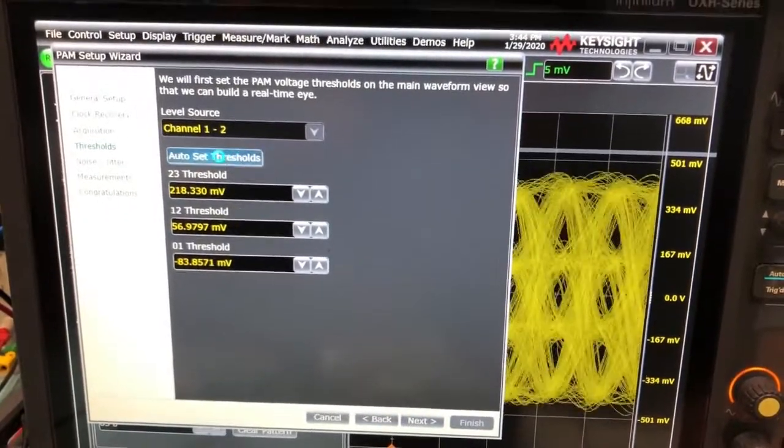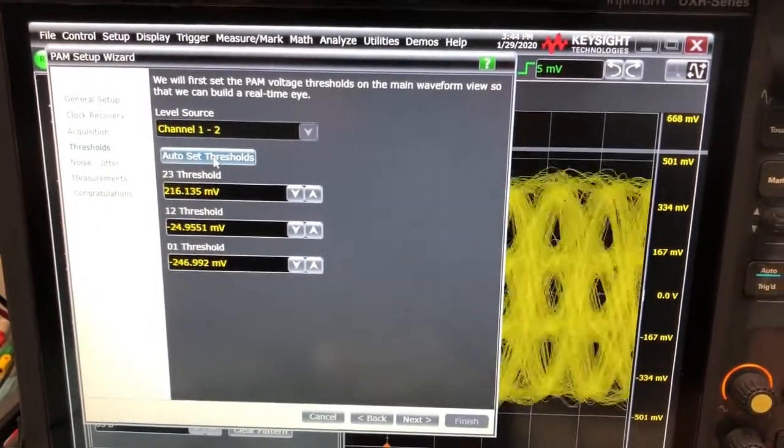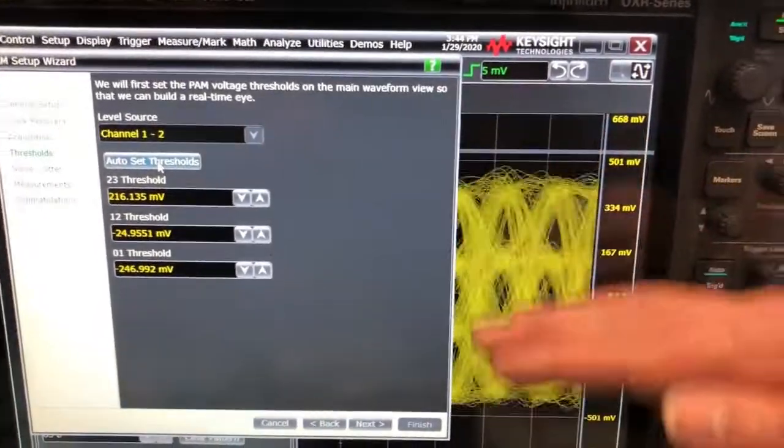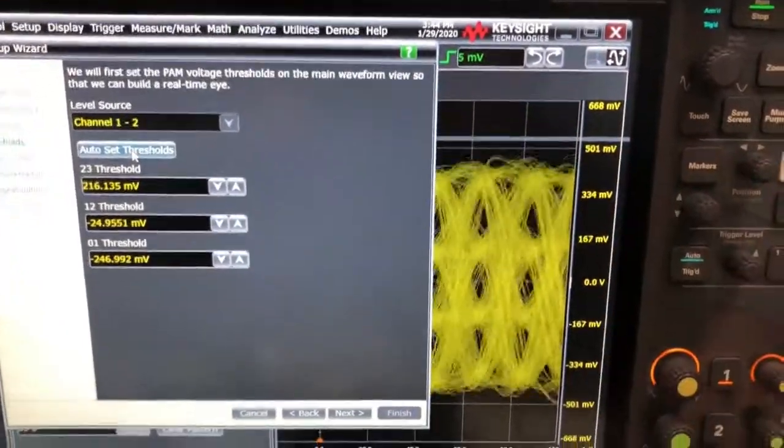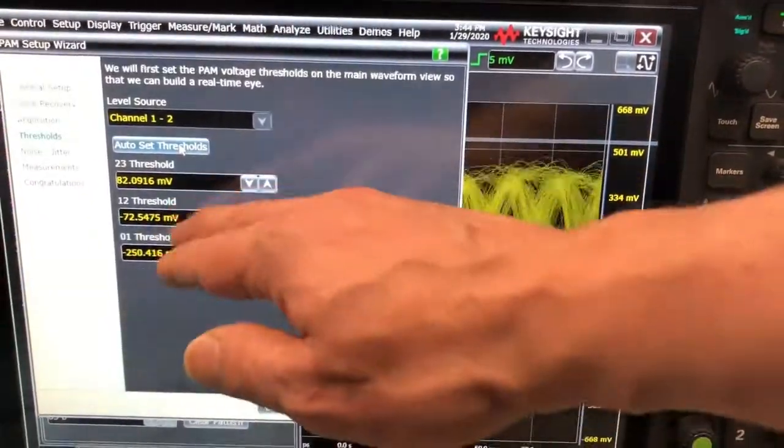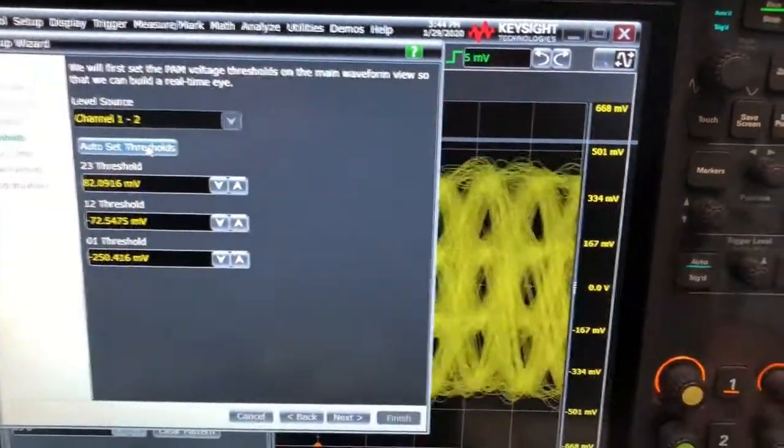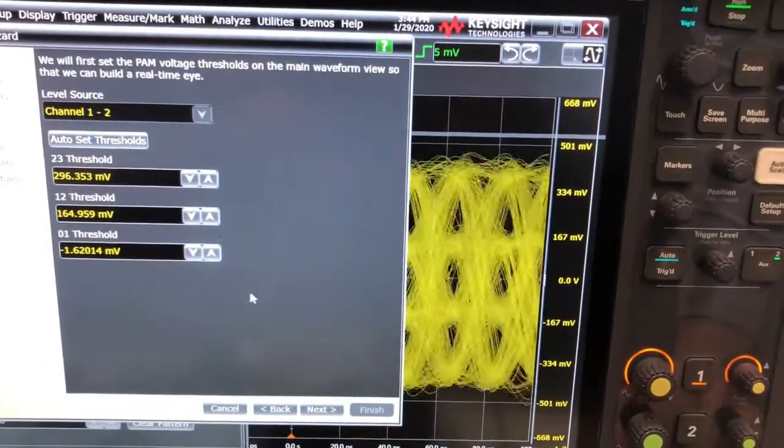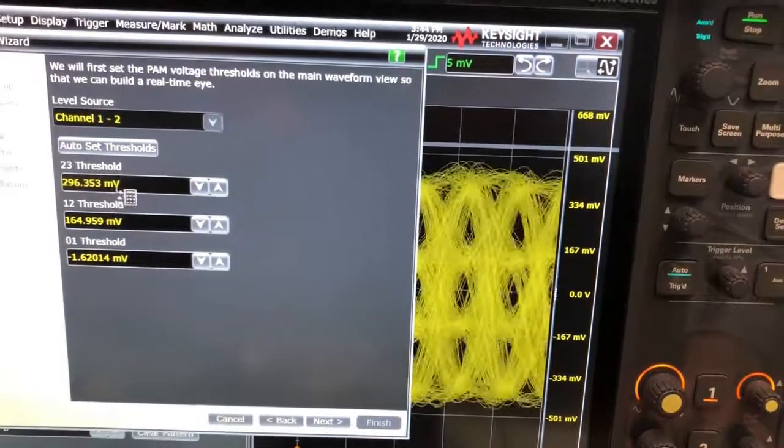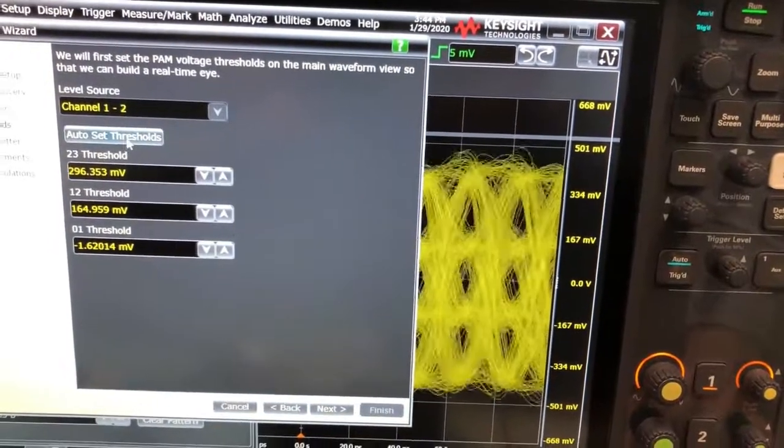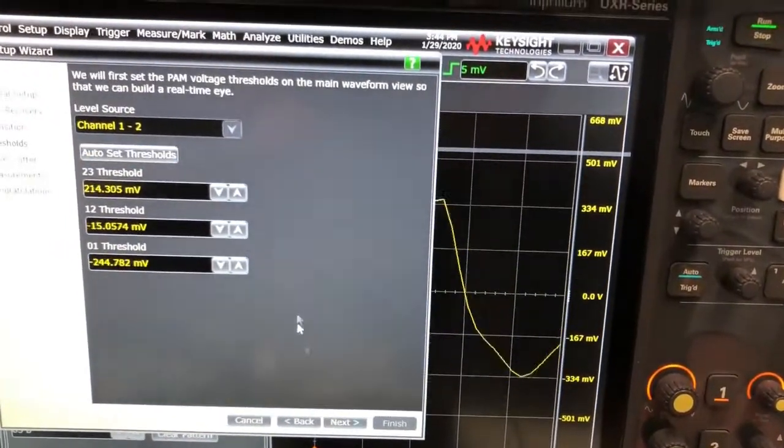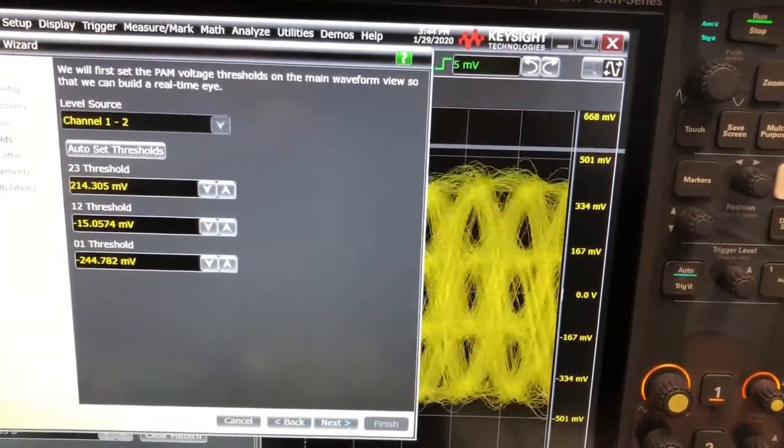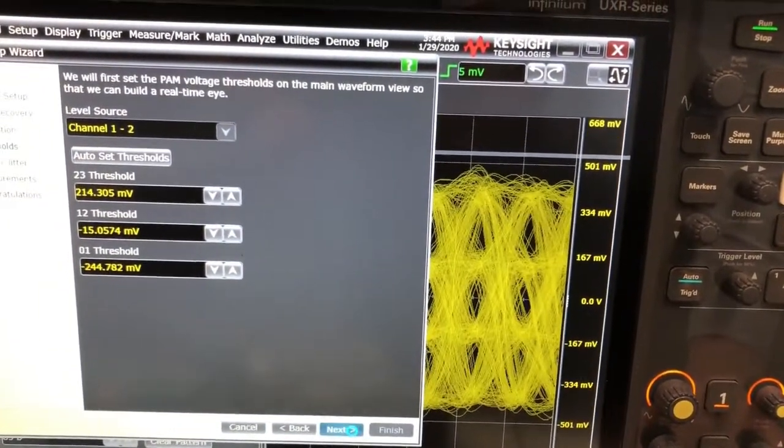Click on auto set, it'll look for the correct slicing lines. You can click it a few times, those might vary a little bit, depending. You'll see some, well that's quite a bit actually. Okay, next.